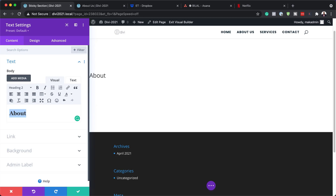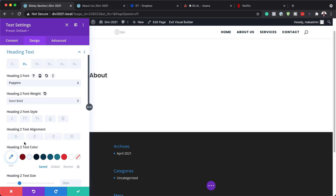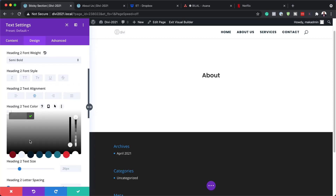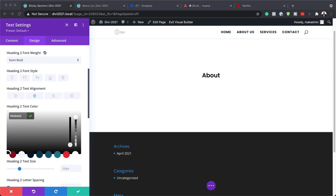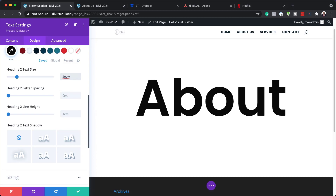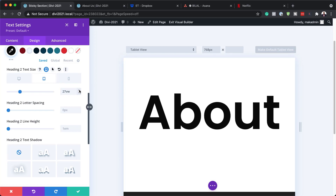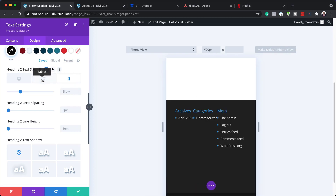Now that we've set it to Heading 2, the next step is to stylize this text. I'm going to go to Design > Heading Text, then Heading 2, and start by adding our font — this is going to be Poppins — and set it to Semi-Bold, text alignment Center, and color Black. Then I'll scroll further down to set our size to 20vw so we want it nice and big. It's a good idea to also go into your other views — for Tablet I'll set this to 28, and the same applies for Phone as well, so it looks great on all devices.